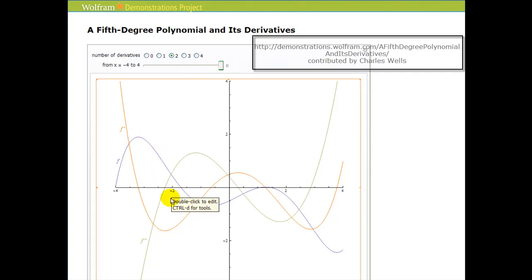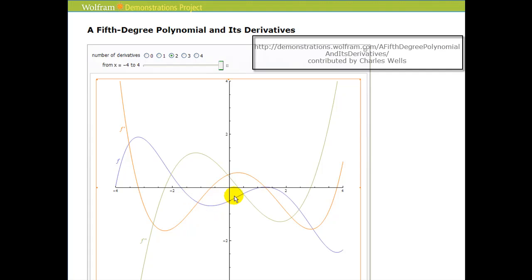Then the second derivative changes sign. It's positive starting here all the way over to here. So on this interval the function is concave up, because the second derivative is positive. And since the second derivative changed from negative to positive, this zero of the second derivative does represent a point of inflection where the function changes concavity.